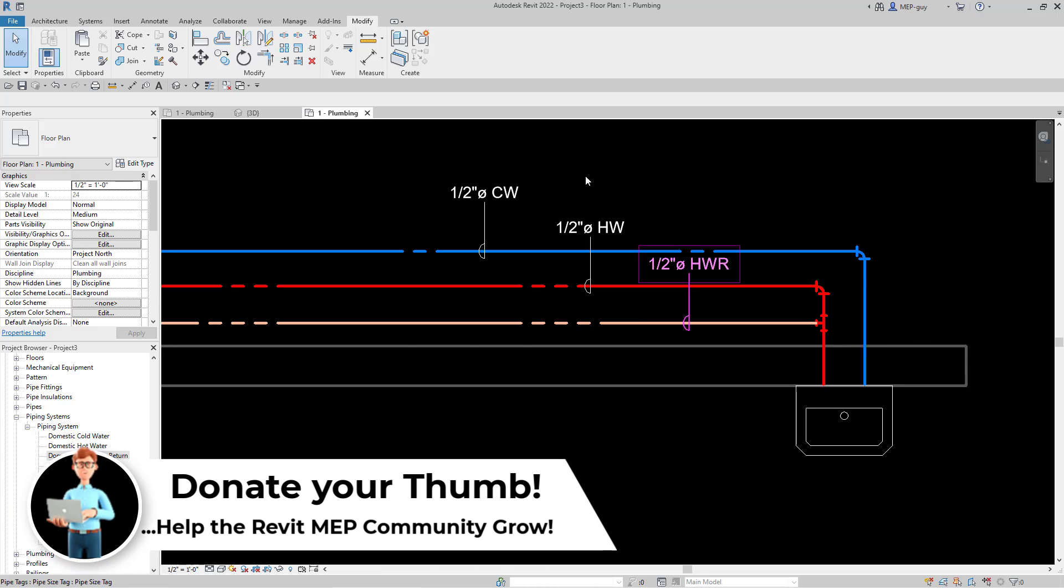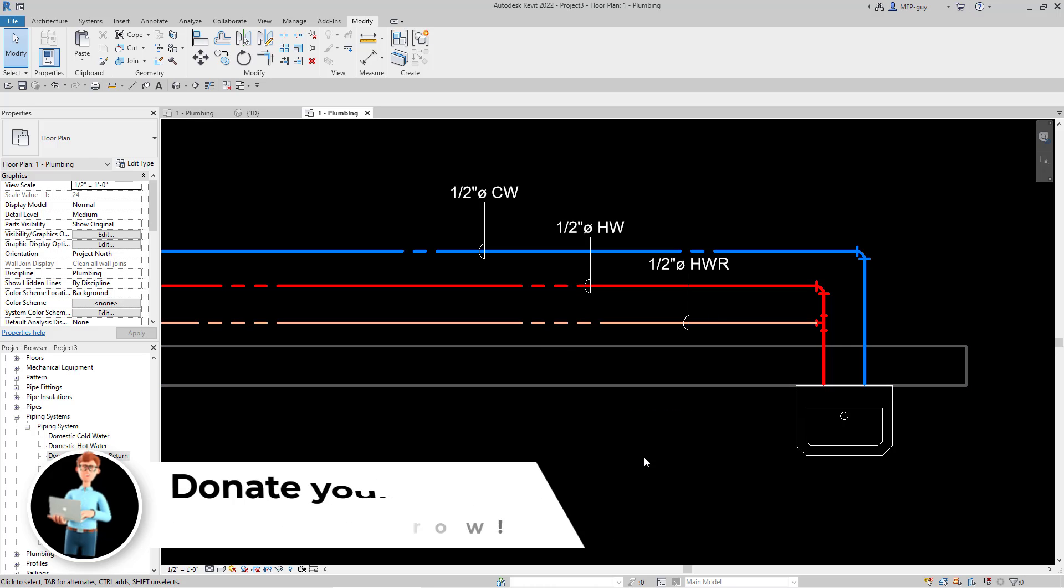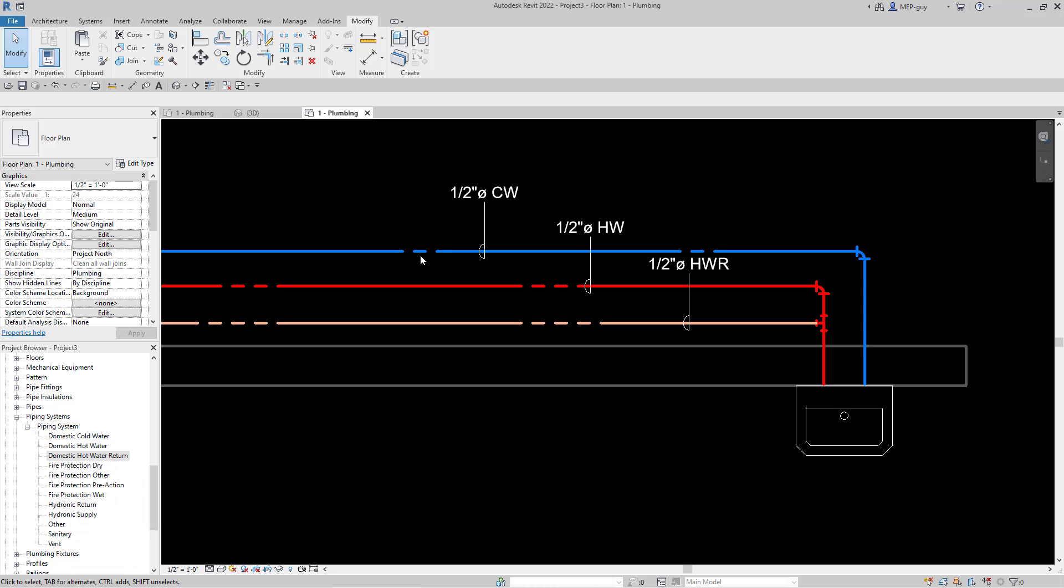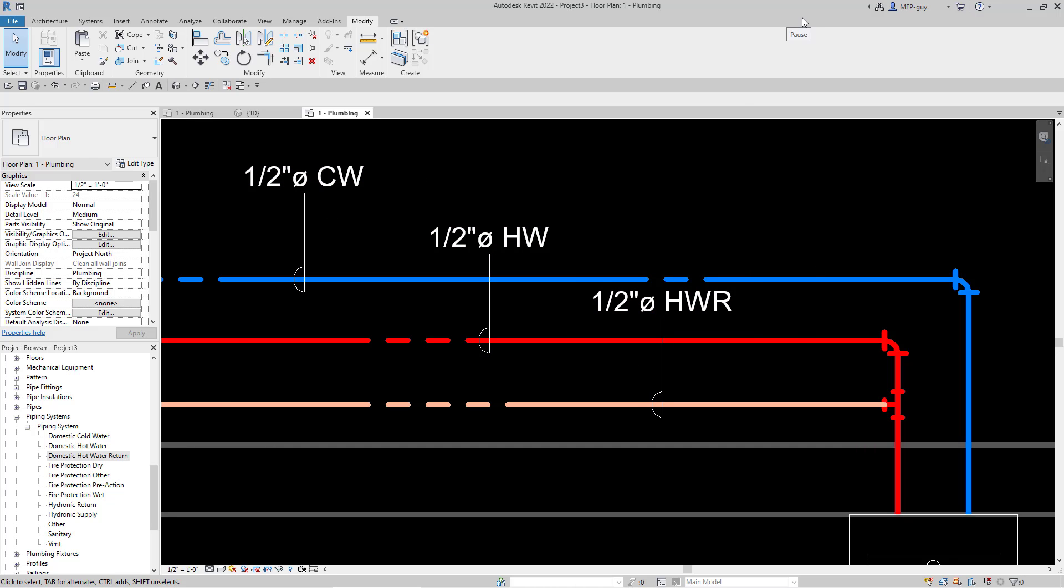Now we have customized our pipe colors and pipe line patterns for all of our systems. Regardless if this is pipe or mechanical equipment, anything on that system will resemble these types of line styles we've created. If you want to learn more about how to create custom tags in Revit, make sure to check out the next video. See you guys.